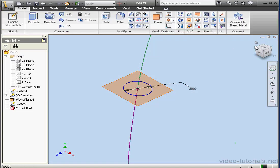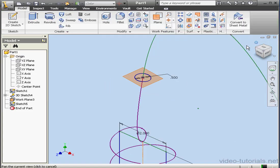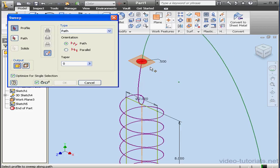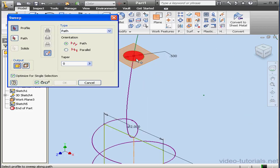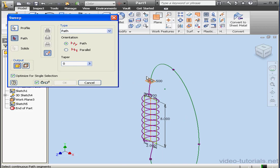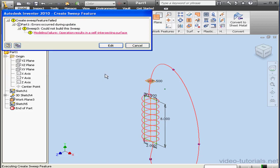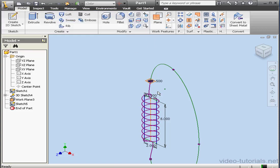Now exit the sketch and take an isometric view. We're ready to activate the sweep tool again. Let's select this profile and this curve. But we don't have a preview — that's usually a problem. It could be that the radius of the profile is too big. Let's click OK. Error message: self-intersecting surface.